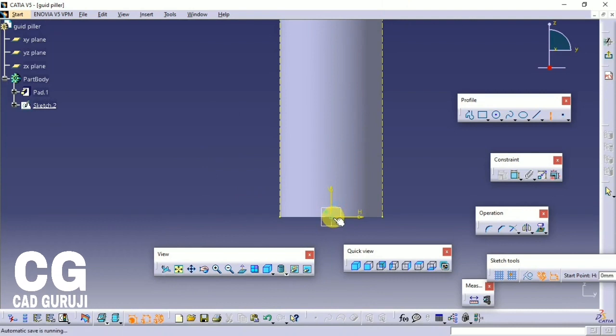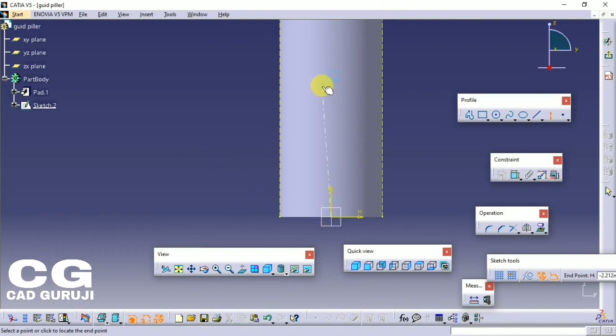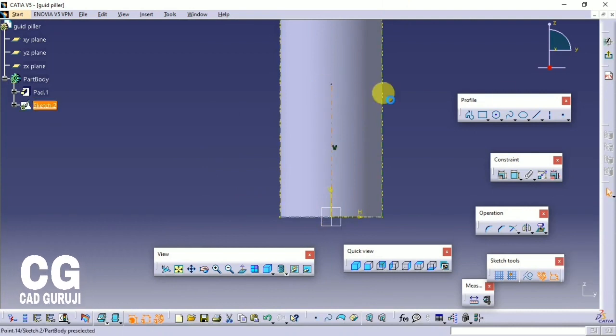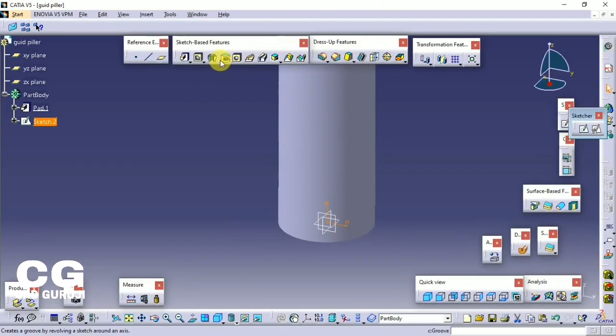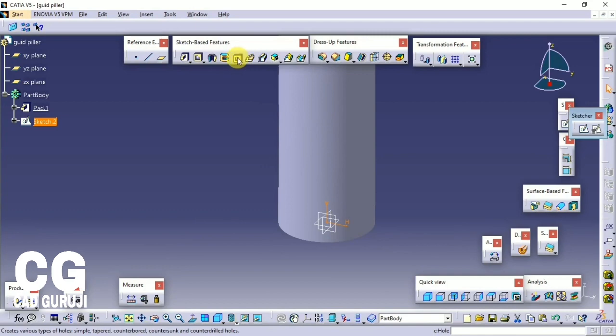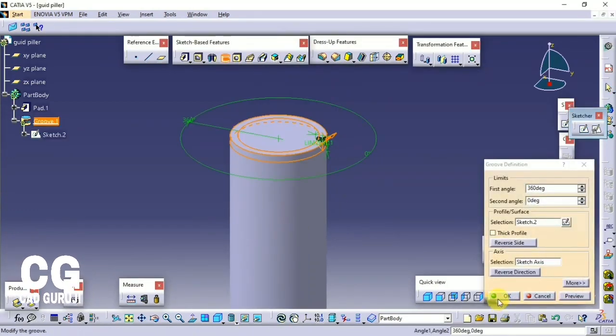Use the groove command to make a chamfer. For this, make a sketch and click on the groove command, then select the angle of the groove.